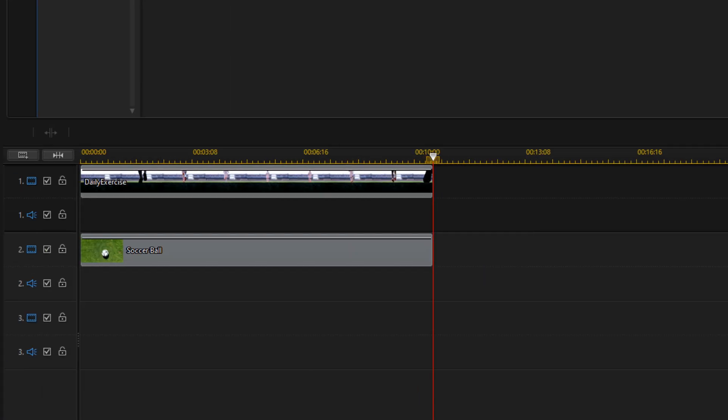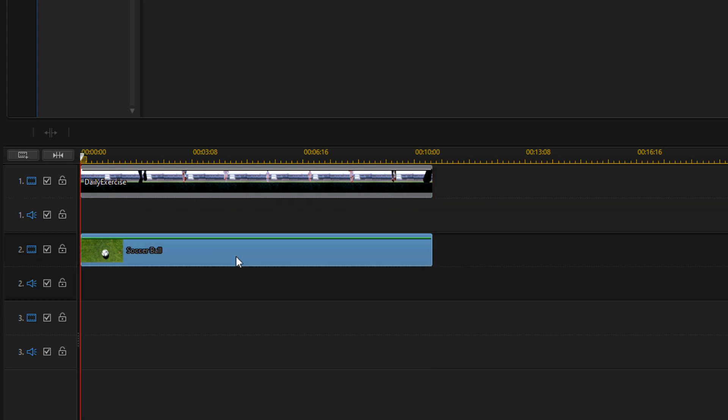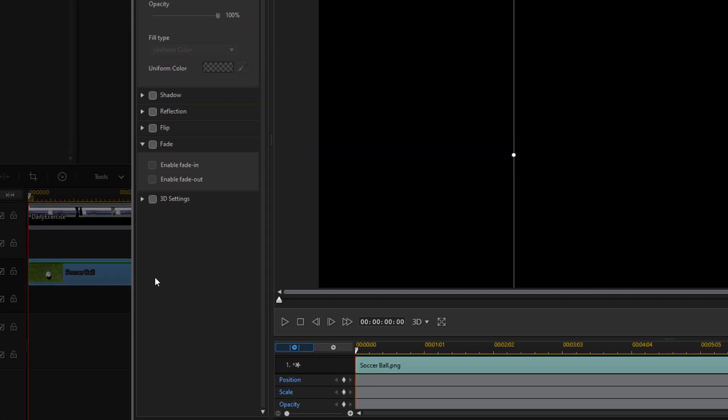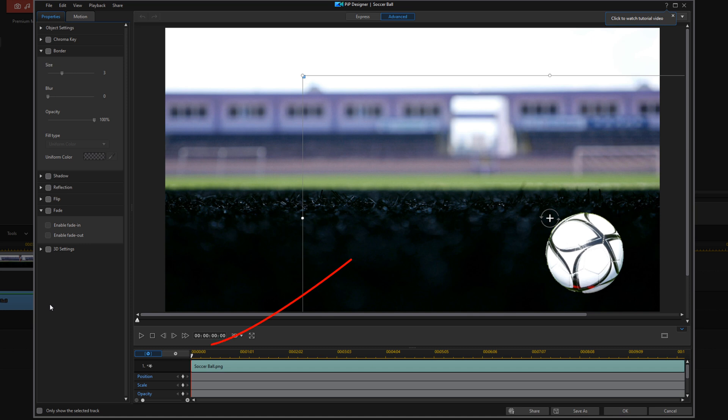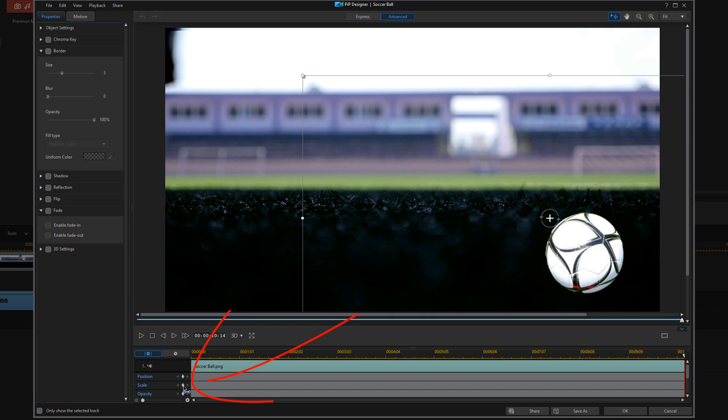Now if you want to animate the ball in any type of way—like me, I want the ball to kind of zoom in from infinity—what you can do is double-click on the ball, and then you can go ahead and move your cursor all the way to the end. And for Scale, we're going to click on Add Keyframe.